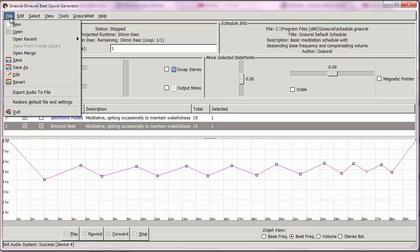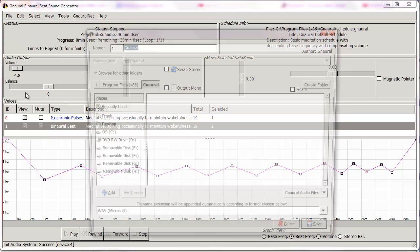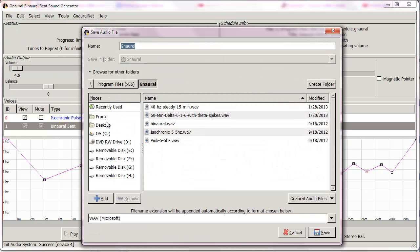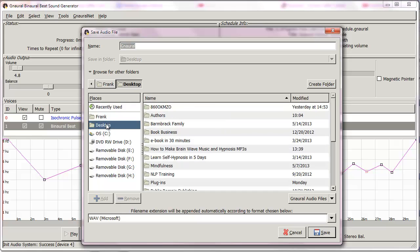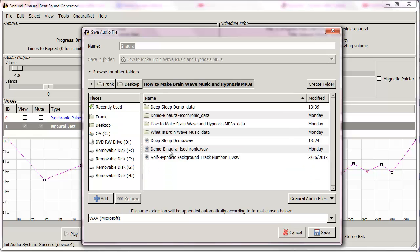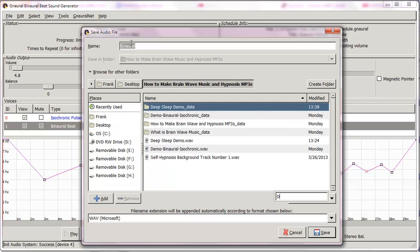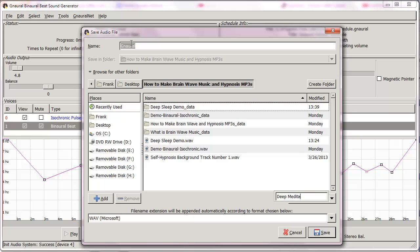Okay, we're going to stop that. That's really it, three and a half minutes. So what we're going to do is export this information to a file. I've created a special folder for this project on my desktop called how to make brainwave music, and I'm going to call this the deep meditation demo.